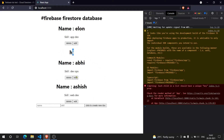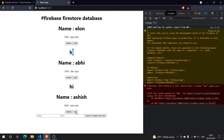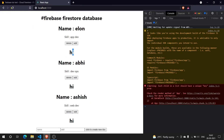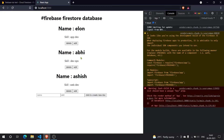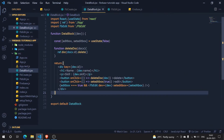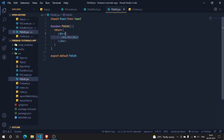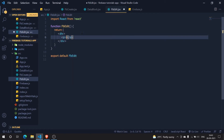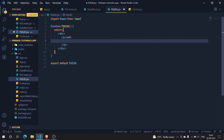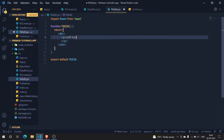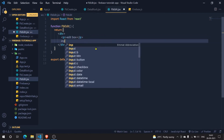Now it should work. When I click on Edit I have 'hi' here, and clicking Edit on any item shows 'hi' below it. Now let's go to FbEdit and add our input element. Let me add a paragraph tag with 'fb edit box' text.